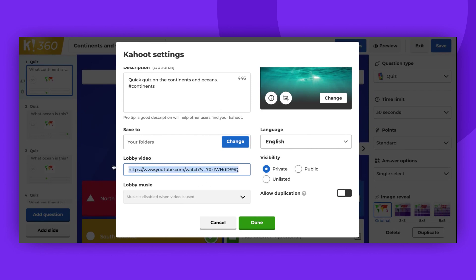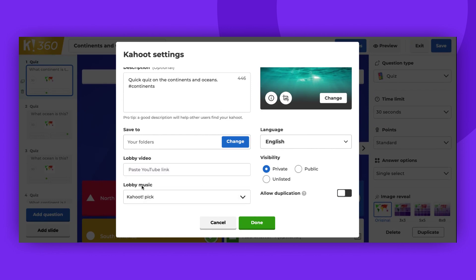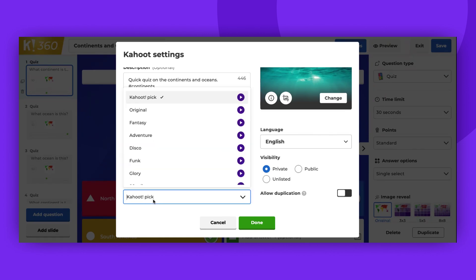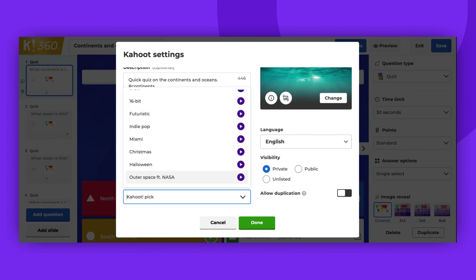The final setting is Kahoot music. You can choose different sounds from our list. It is not possible to upload your own audio. You can change the music later at the beginning of each live session.